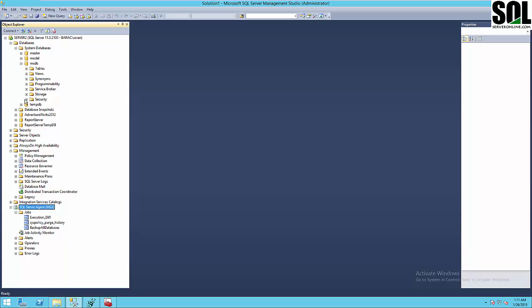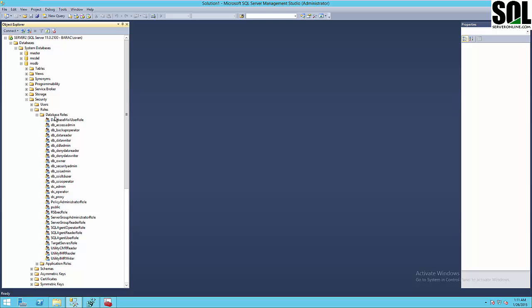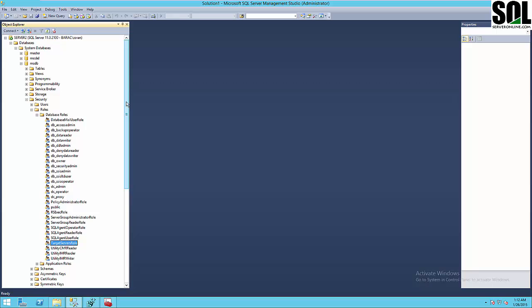There is one more thing I should mention: the MSDB database has security roles, and it's very important that the user running SQL Server Agent belongs to the target server role in MSDB. You can see my domain user already belongs to that database role. Today we talked about how you can create a multi-server environment, create your master server, connect target servers, set encryption options, and choose the right SQL Server Agent service account.